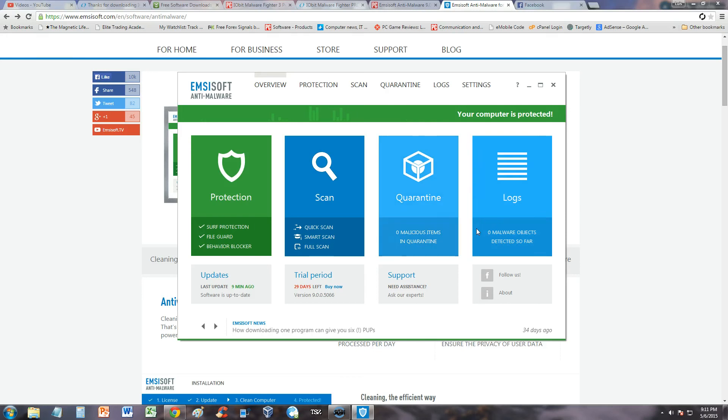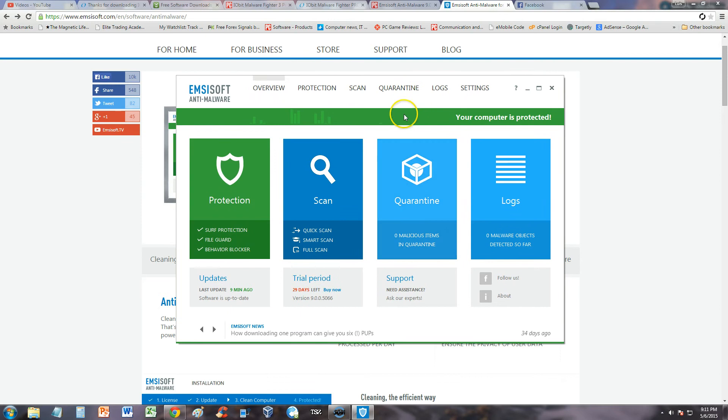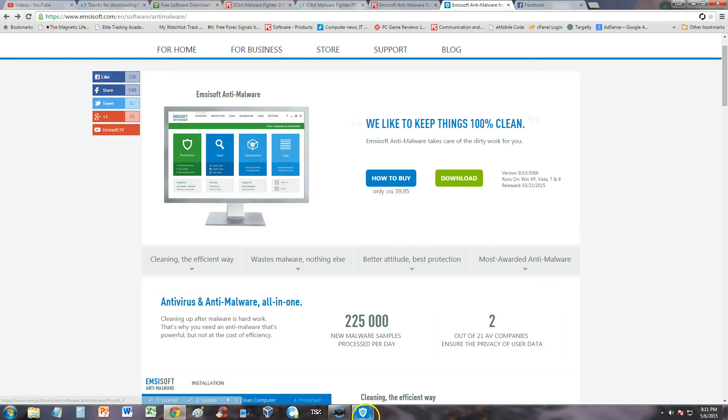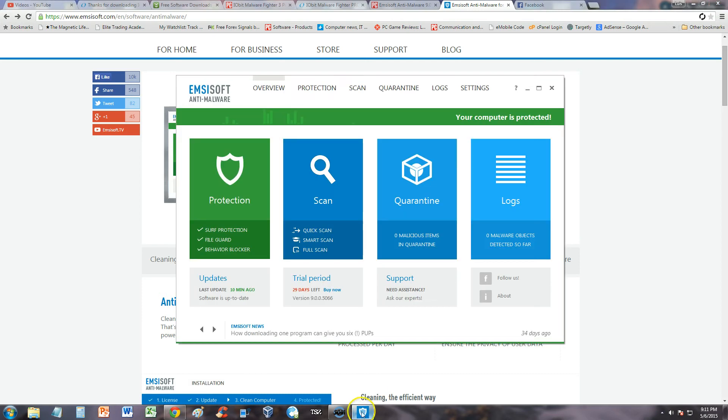We're going to go ahead and review Emsisoft Anti-Malware. I downloaded the free trial and have 29 days left. I'll post a link in the description for this page so you can download it and try it out yourself if you want.